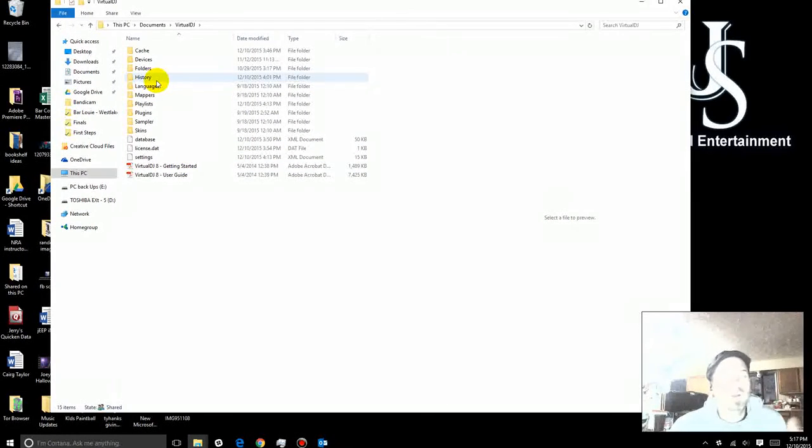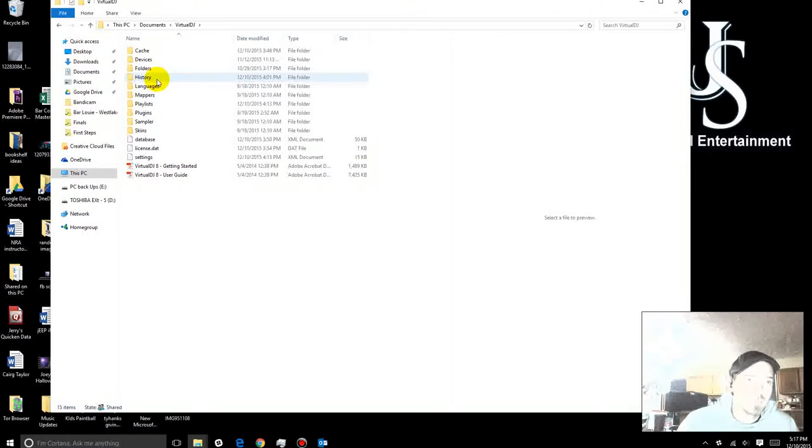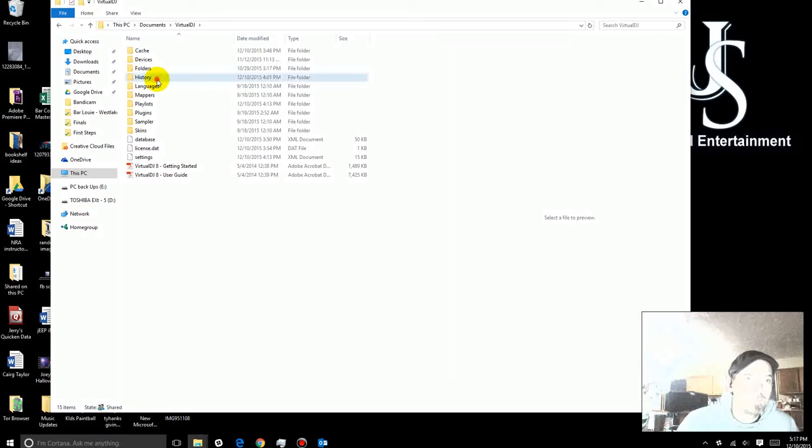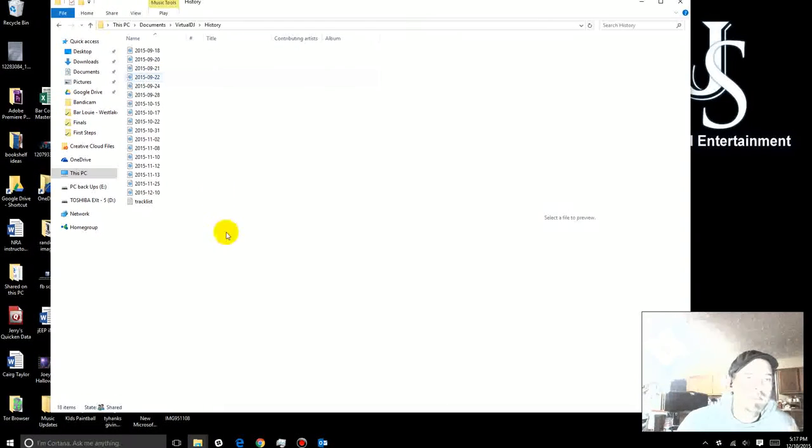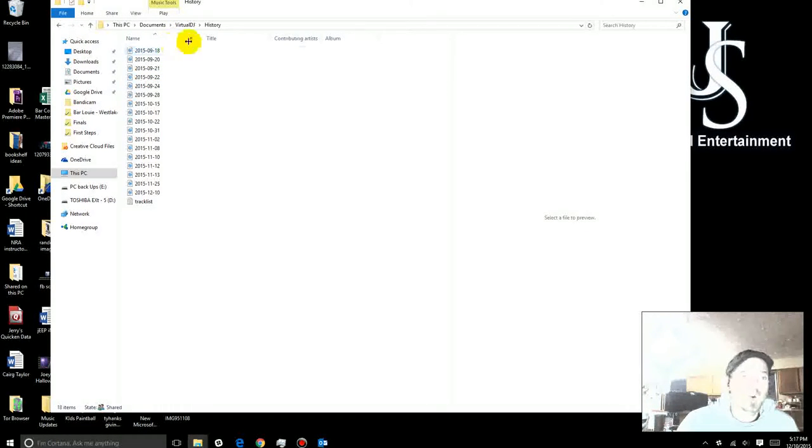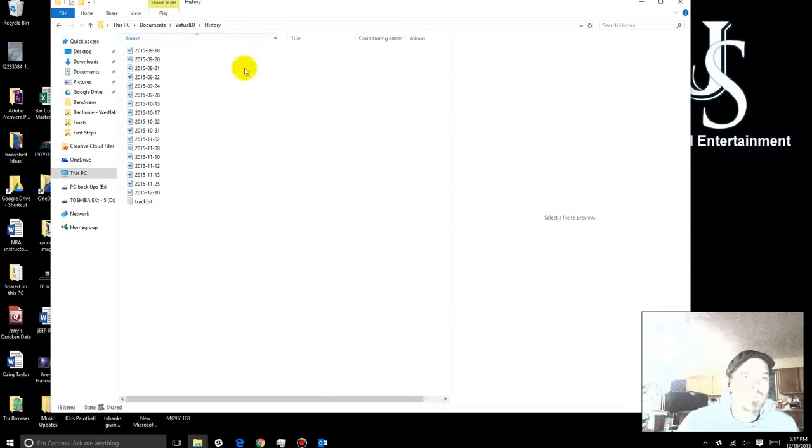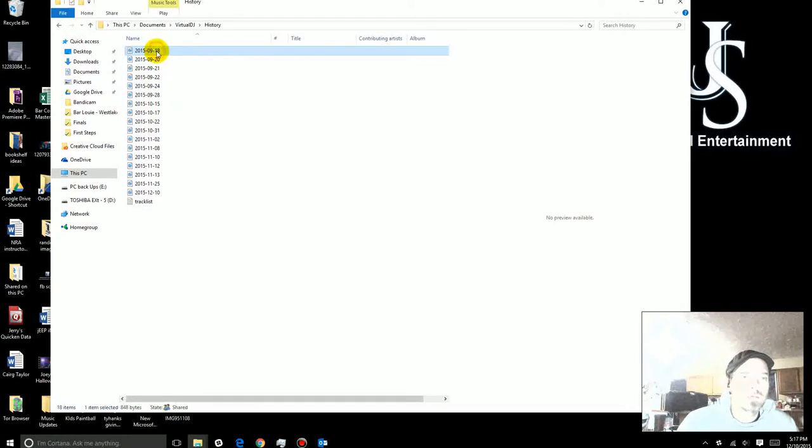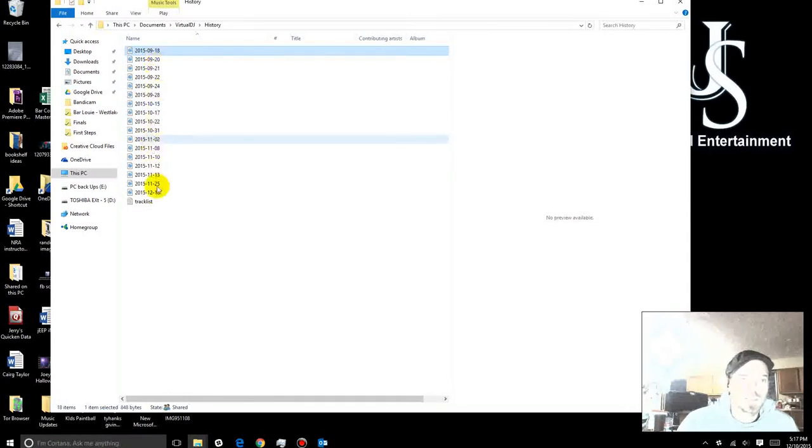What I do want you to go to, though, is History. When you click on History, it's going to open up a new folder, and in here, it's going to have a list of things like this. These are all by date.